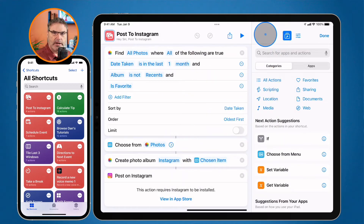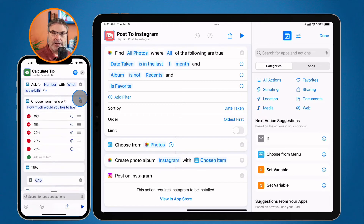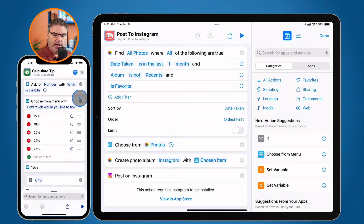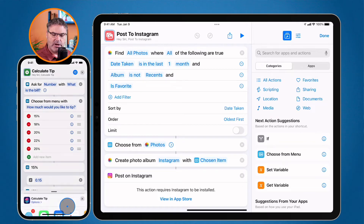Same thing on the iPhone. If I want to share 'Calculate Tip,' I tap on the three dots to edit the shortcut, and then down at the bottom — with the iPhone the share icon is at the bottom — I tap on it and I can go ahead and share it.